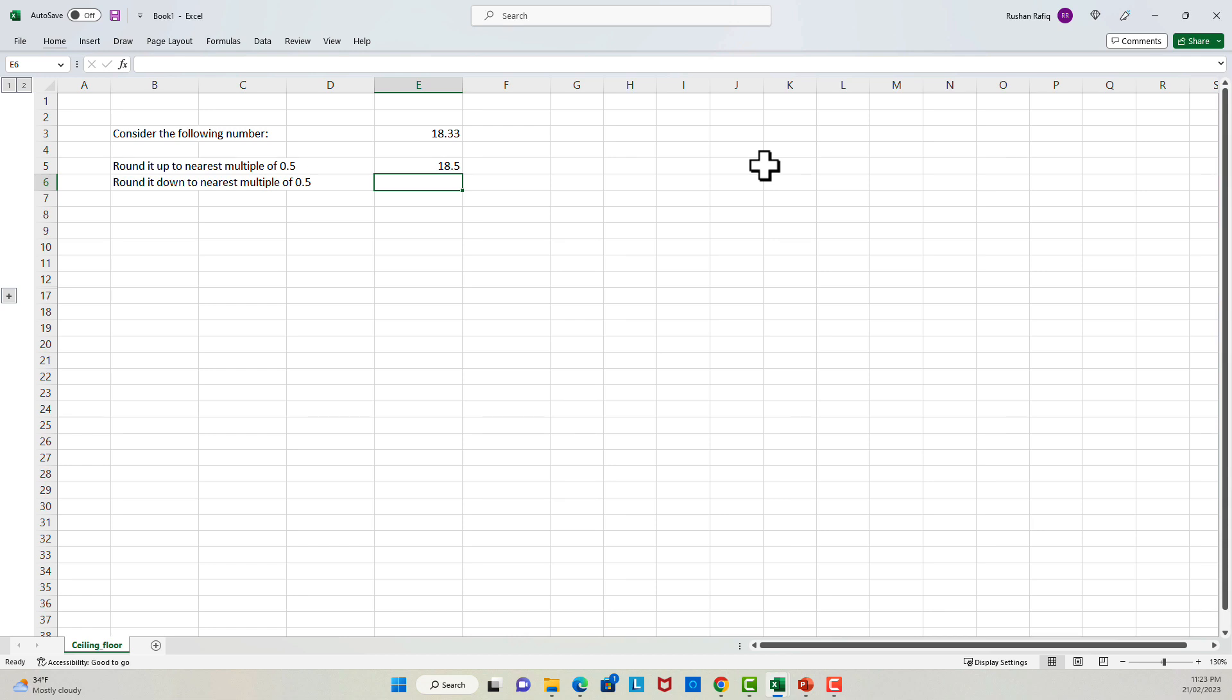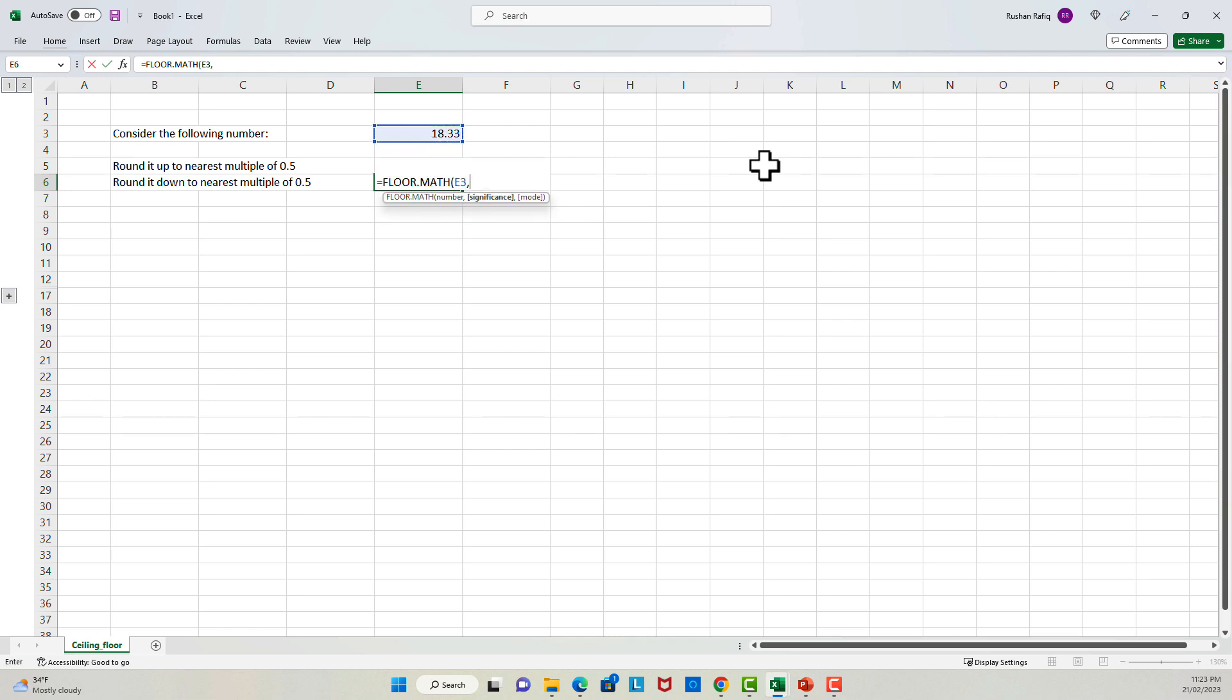Let's say I want to round it down to the nearest multiple of 5. I'll use the floor function. And the arguments are same. We have number, its significance, and the last argument is mode, which I'm keeping empty for the time being.